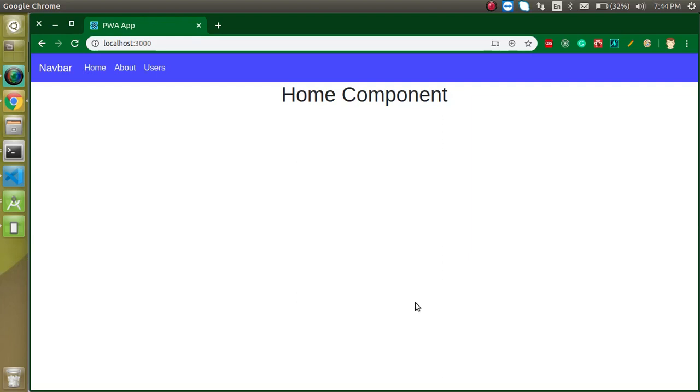Hi everyone, welcome back to my channel. My name is Anil and this is our 10th video on React with Progressive Web App. In this video we will check how we can run this website on mobile.